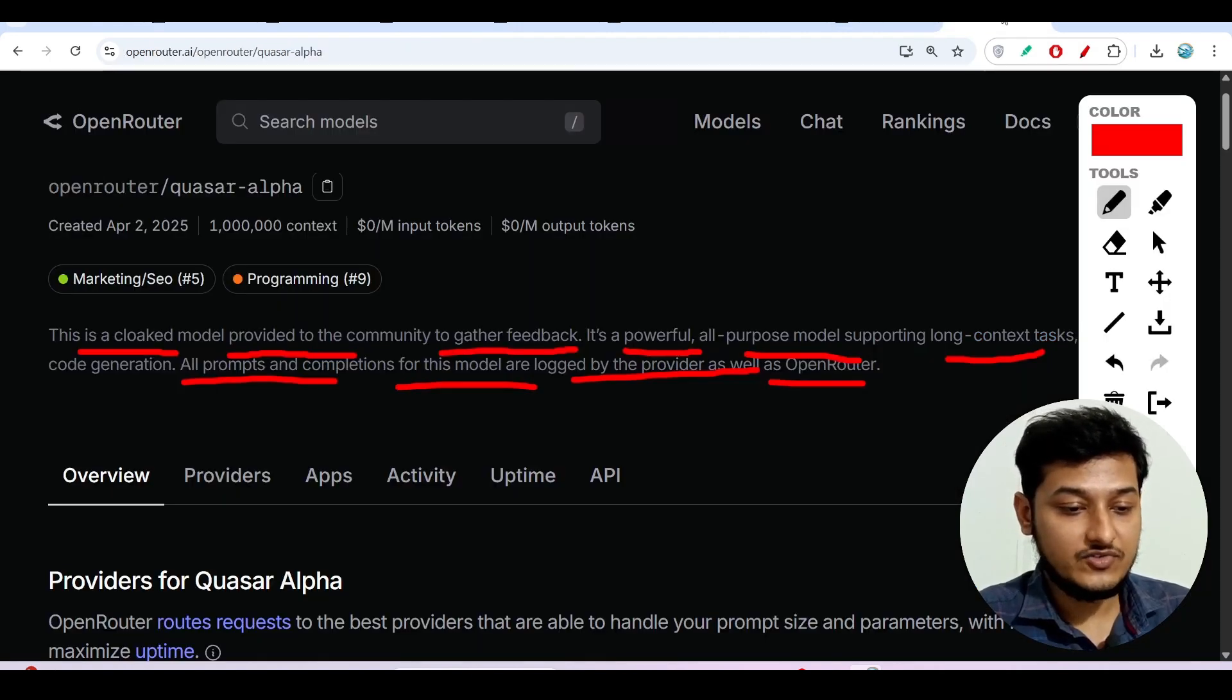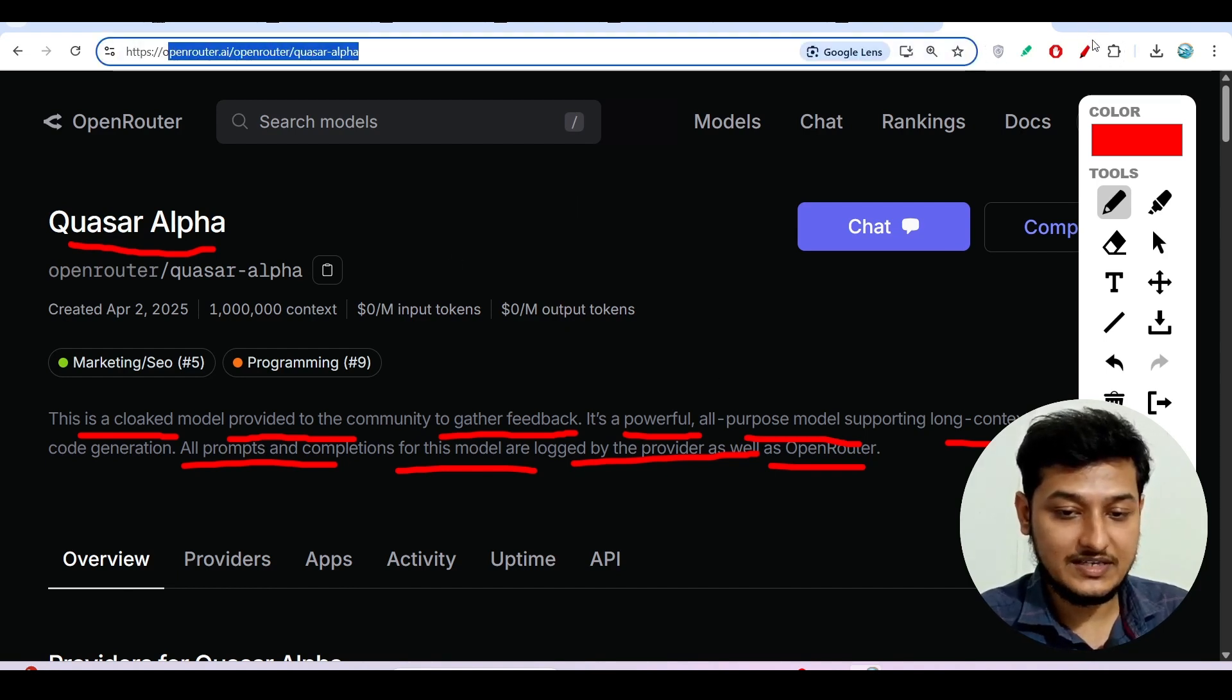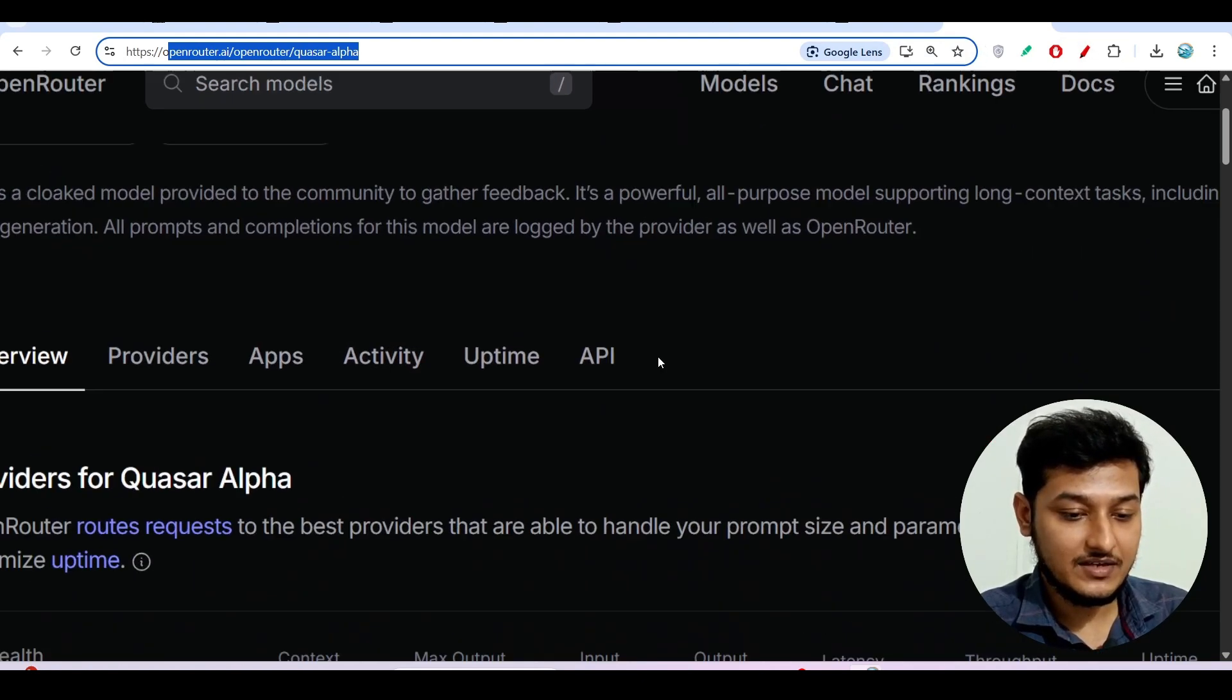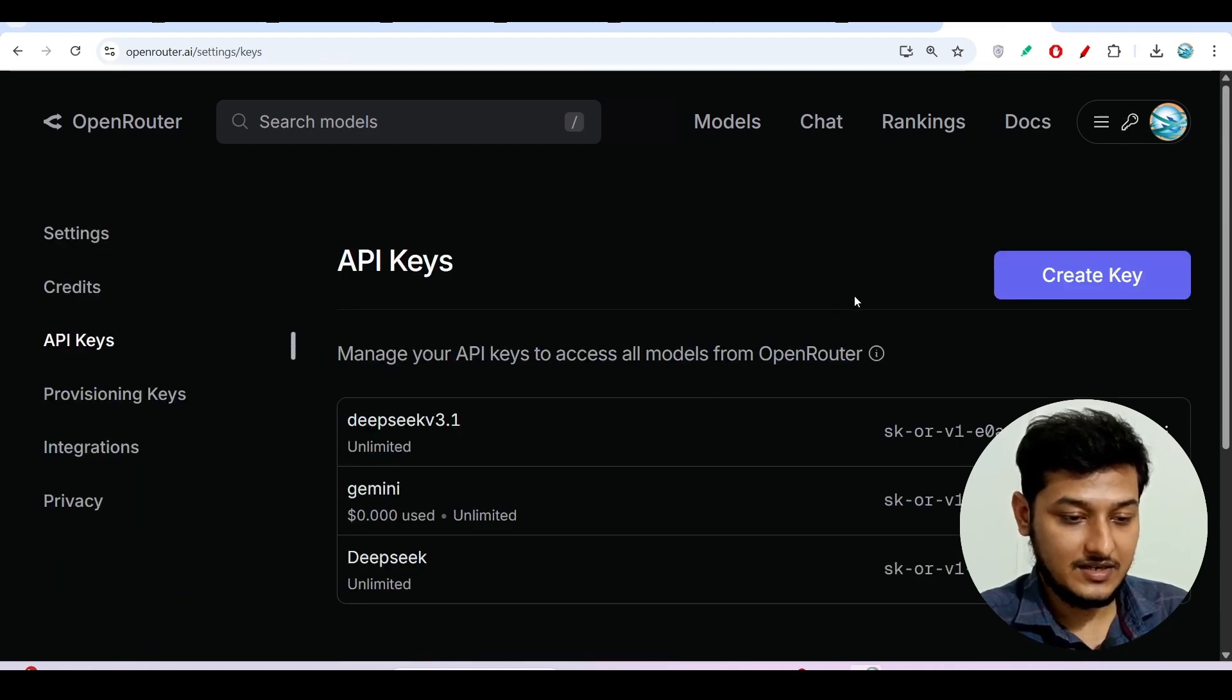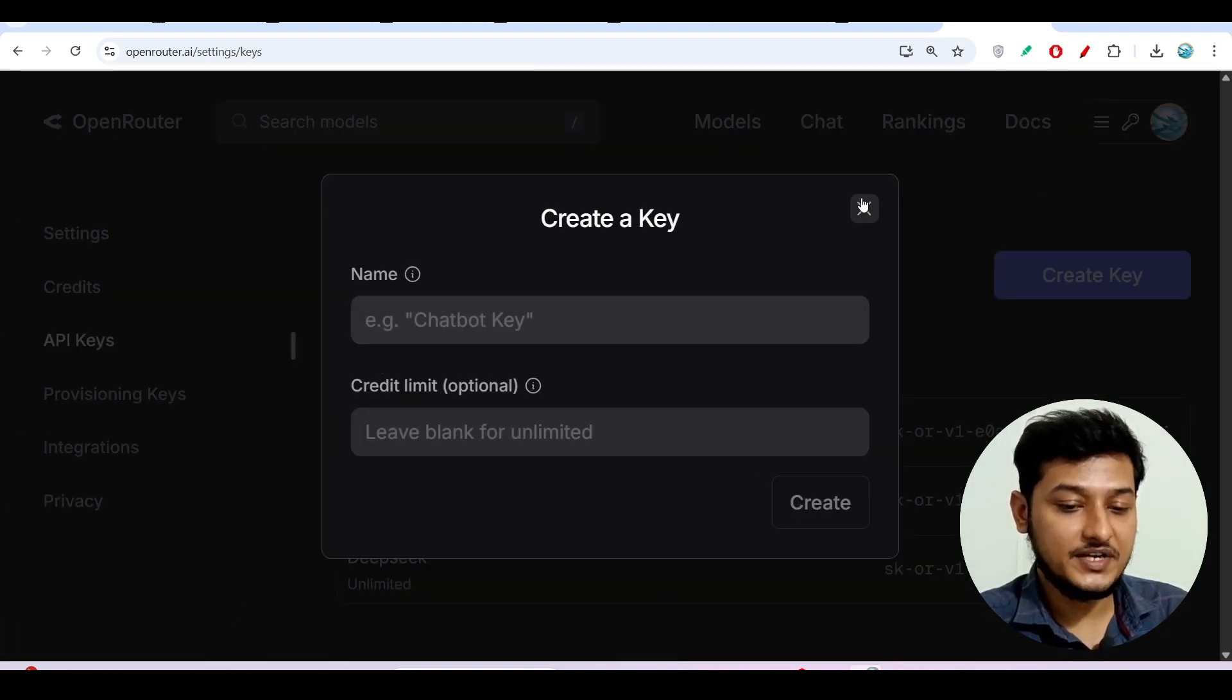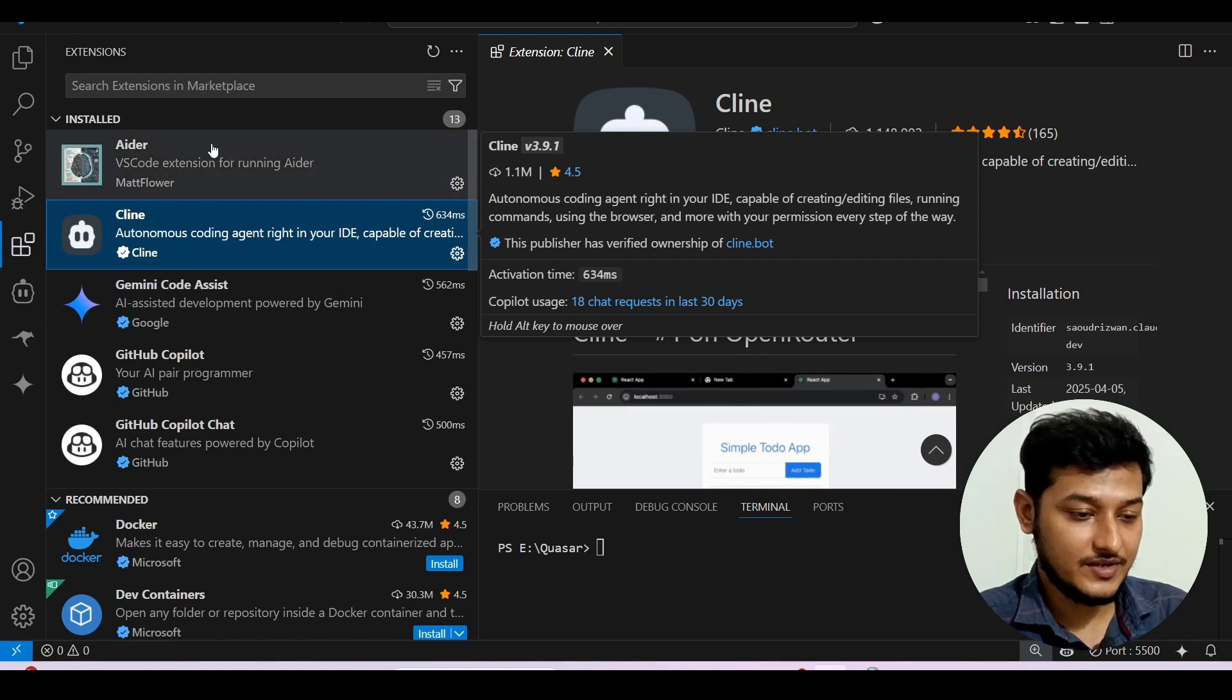Now as this model is officially available in Open Router, we can use this model in our VS Code client. So for that what I have to do: I have given this Open Router link in the description box so go there you will find this page and if you don't have any API key, just click on this API key option here and click on create API key. After that here you will find this create key option, click on this, give any name and click on this create. API key will be created. I have already created my API key so now I am going to my VS Code to install this extension Cline.